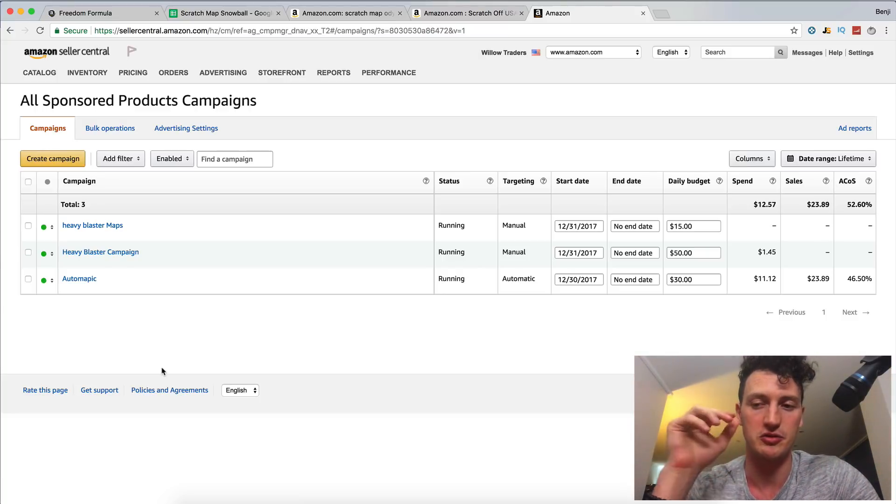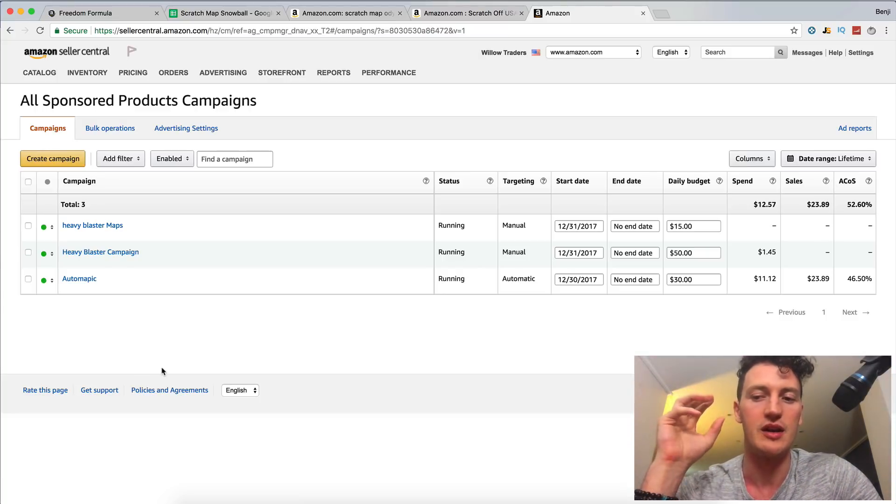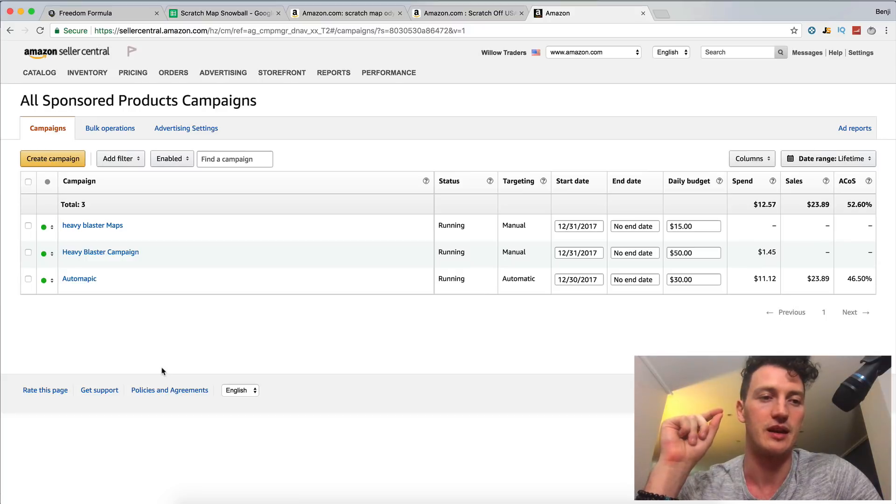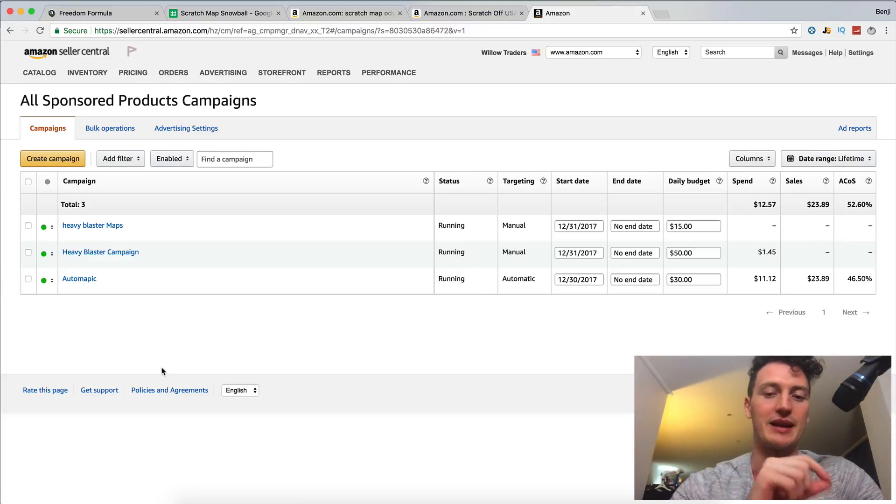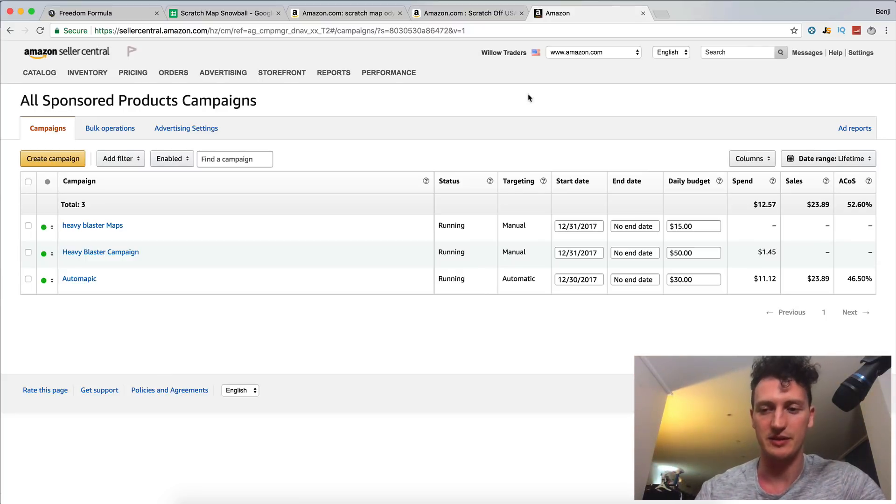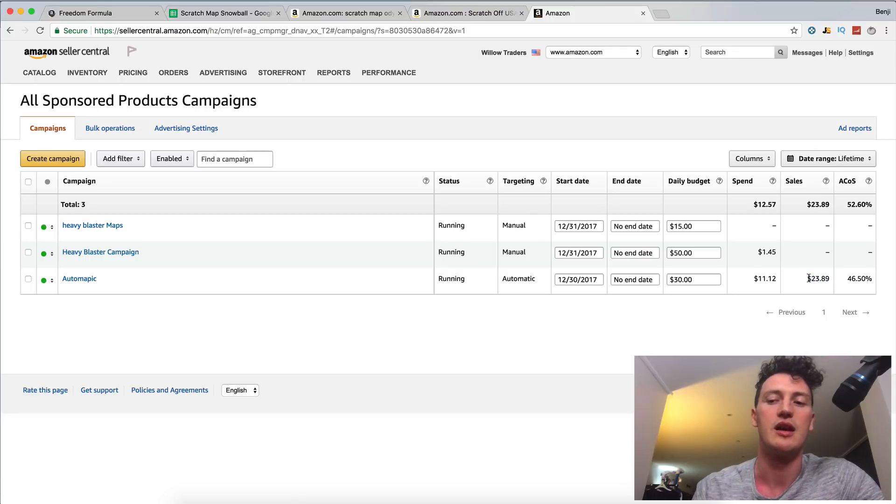Because it's a really crucial part of launching on Amazon is setting up an automatic ad through Amazon. What we'd got is a sale, which was $23.89. Obviously one of the earlier sales we got.